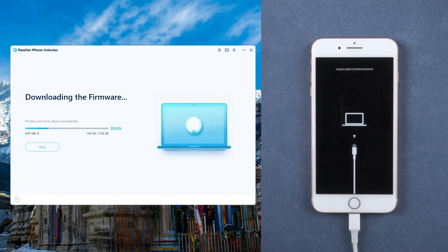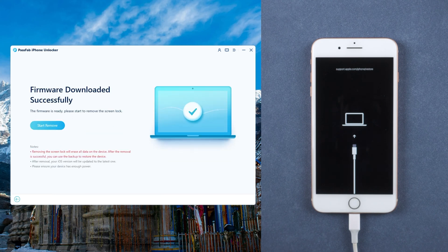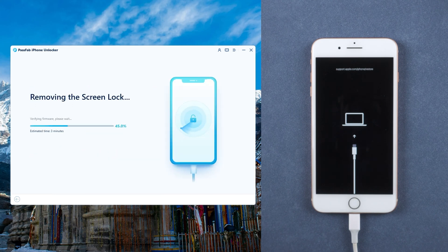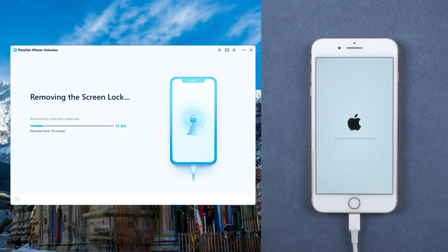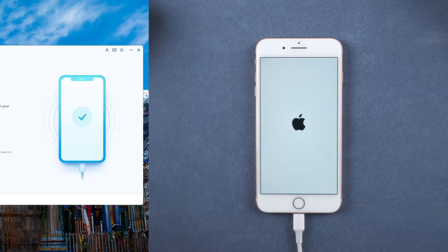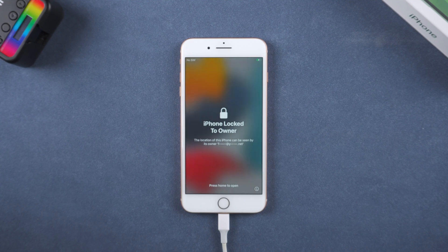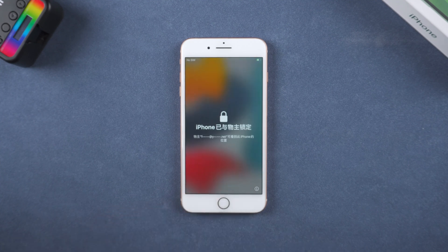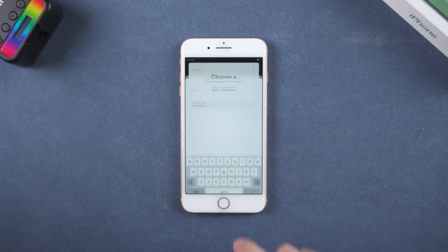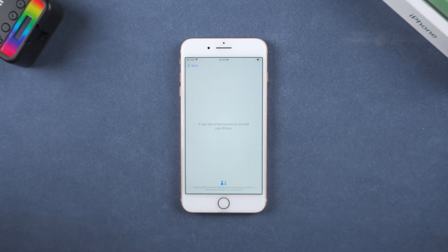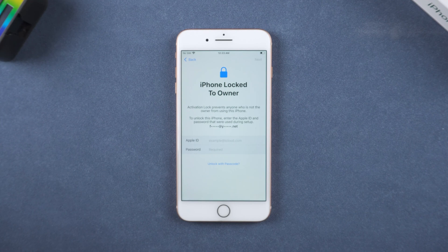Click to download firmware. Wait a moment. Click Start Remove. Wait for the iPhone to factory reset. After the iPhone restarts, you can set it up as a new iPhone. When you encounter activation lock, enter your Apple ID password to unlock it.